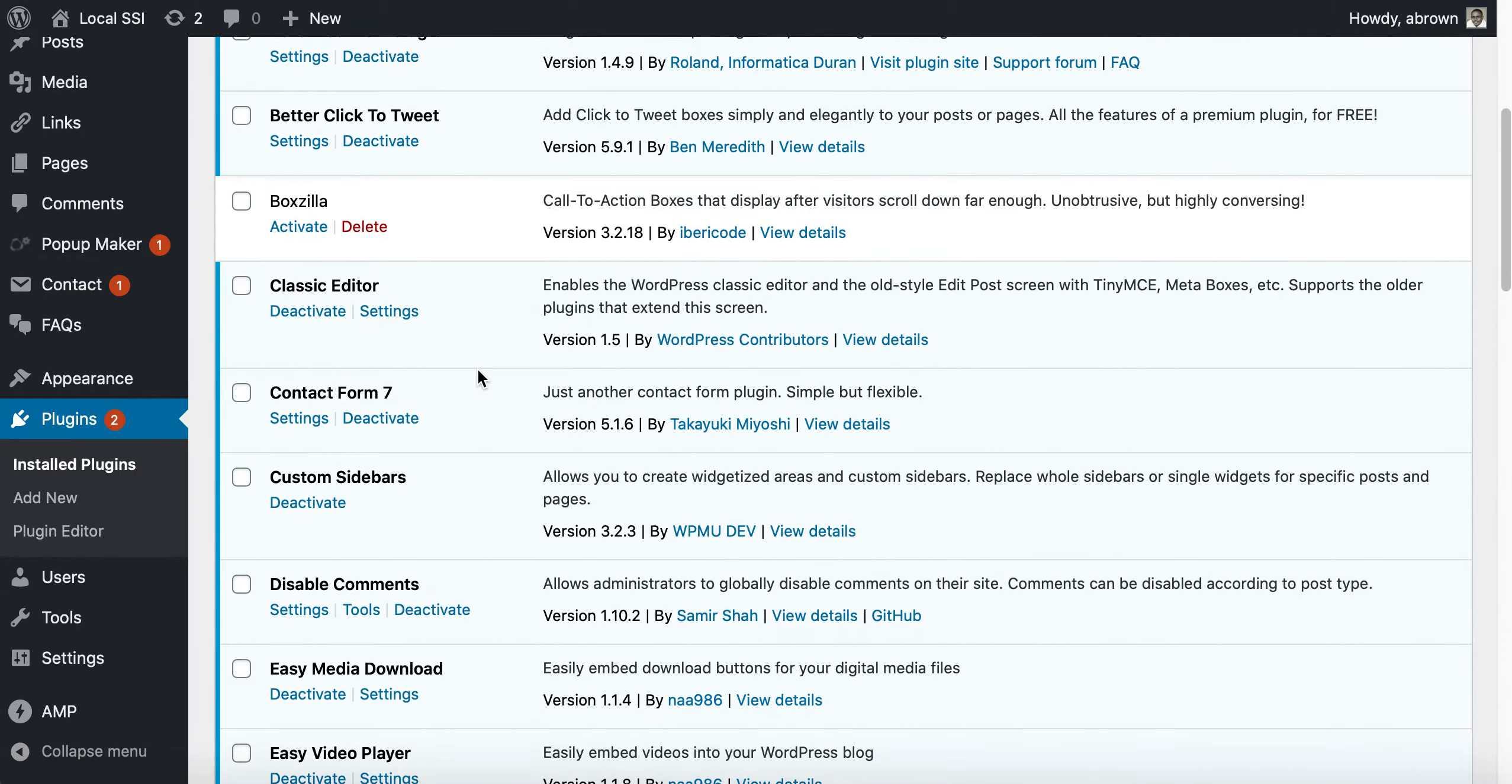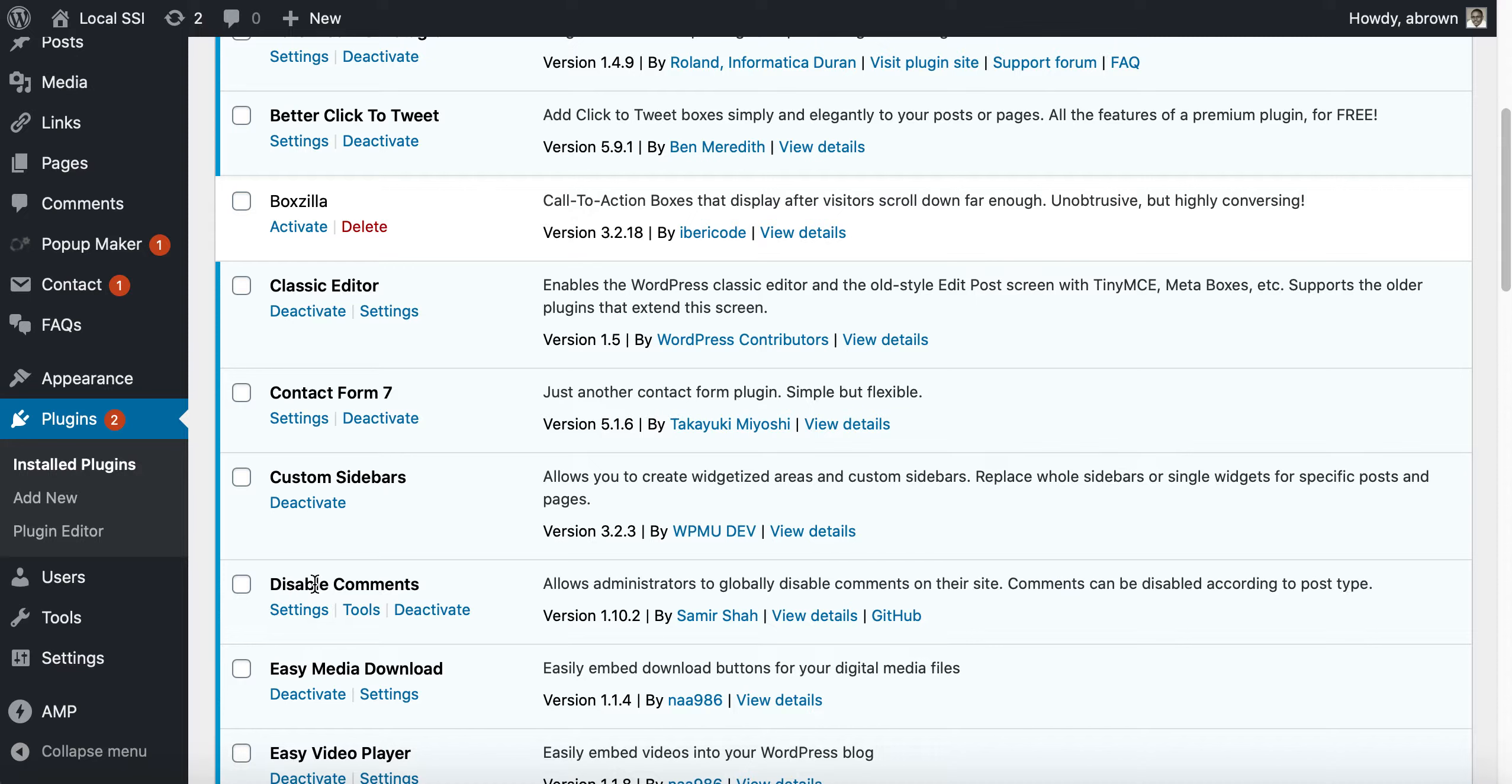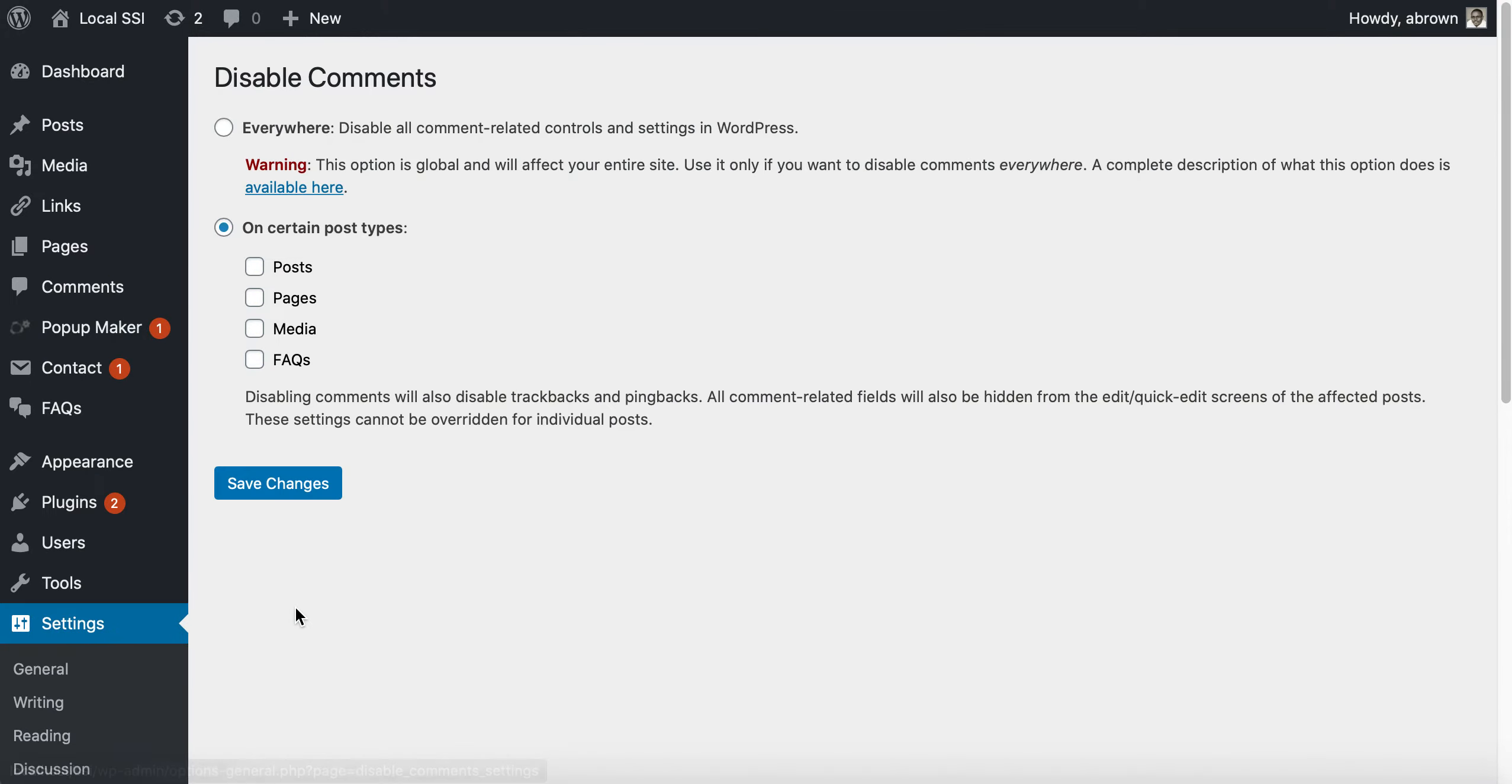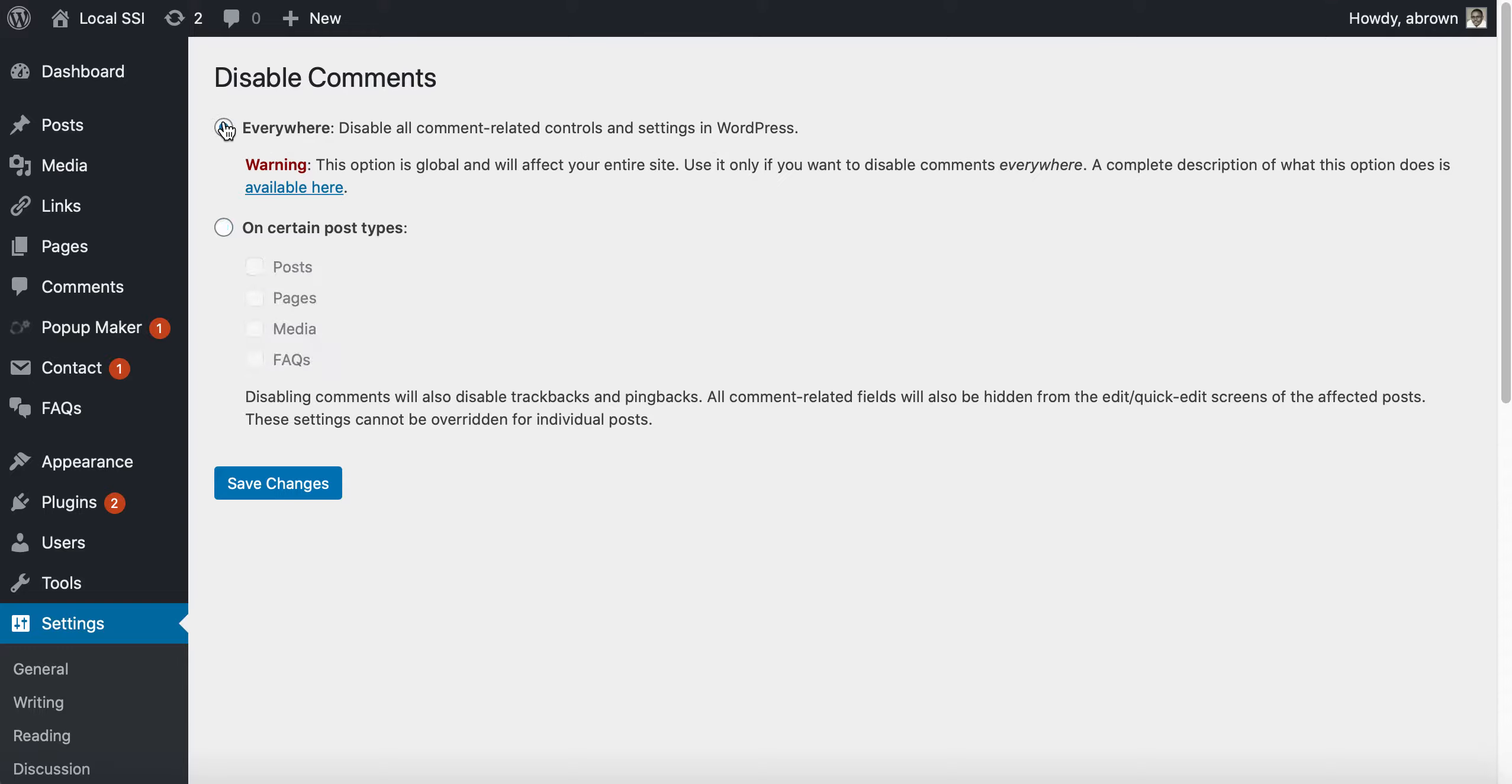You can see it says Disable Comments here. You can go into settings and here you can say disable all comment-related controls and settings in WordPress. So if you wanted to disable everything globally, you could do that there.